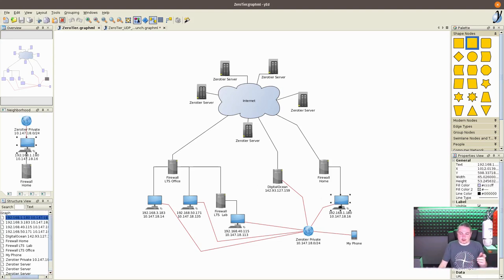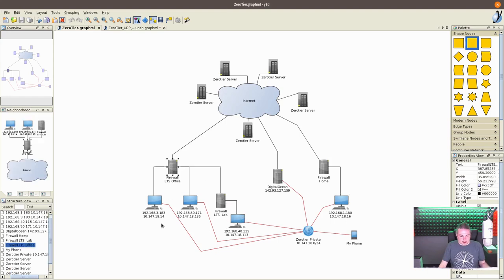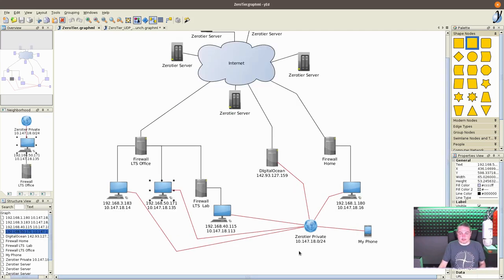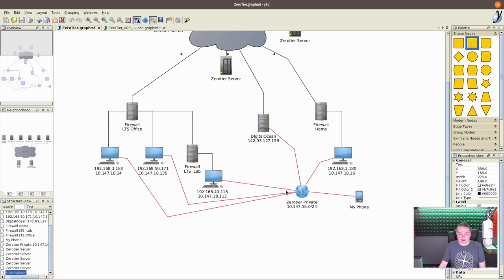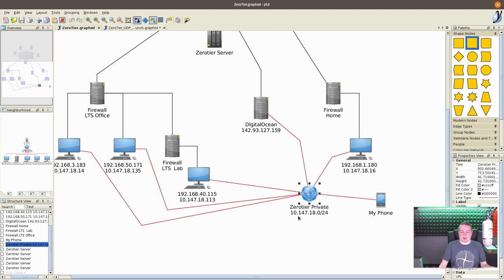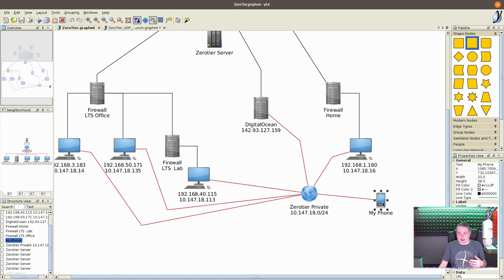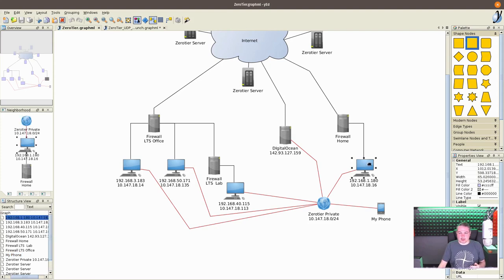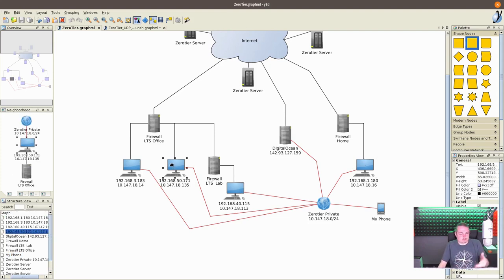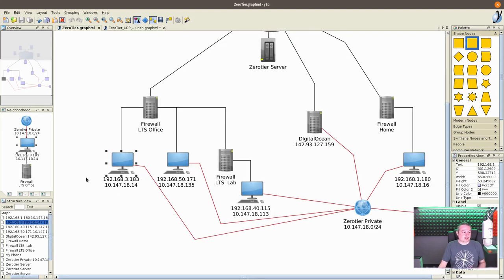Now, I have a zero tier client at home. I have one behind our lab firewall. I have a couple behind our main firewall, but on separate networks from each other. And what zero tier is doing here, this represents your standard internet going up here. But these red is the zero tier private network. And the private network we create is 10.147.18.0/24. And even my Android phone I have on here.